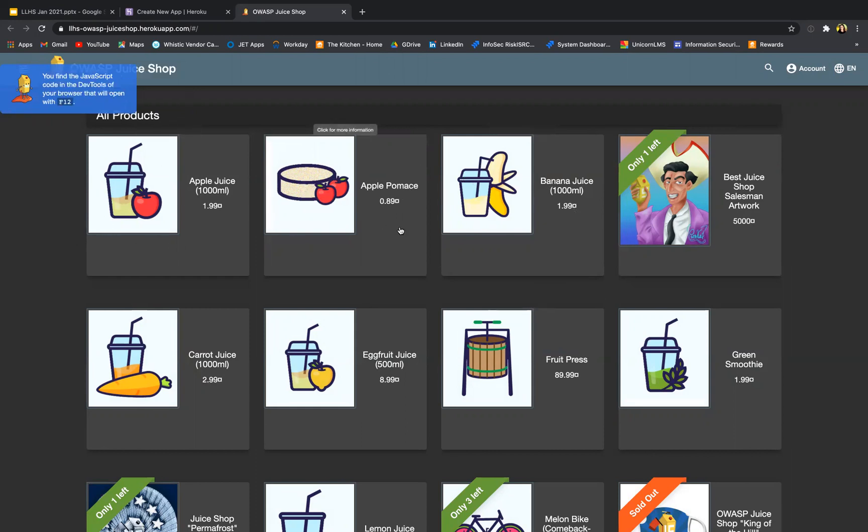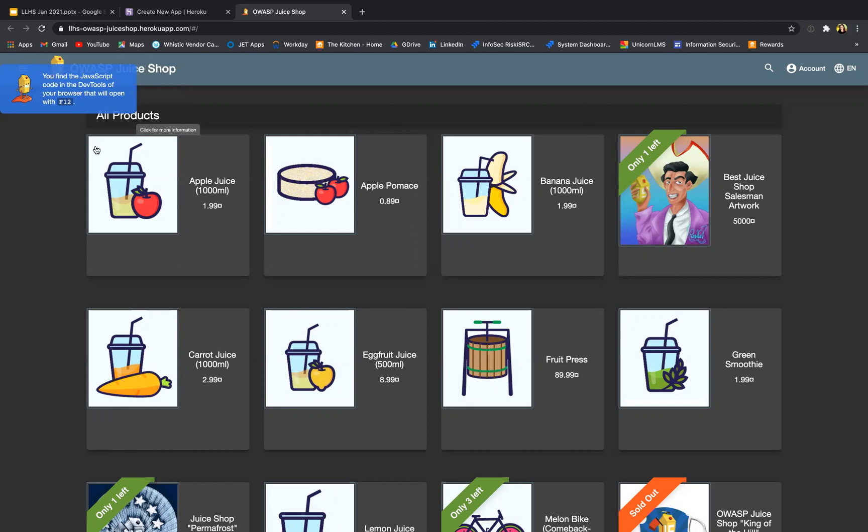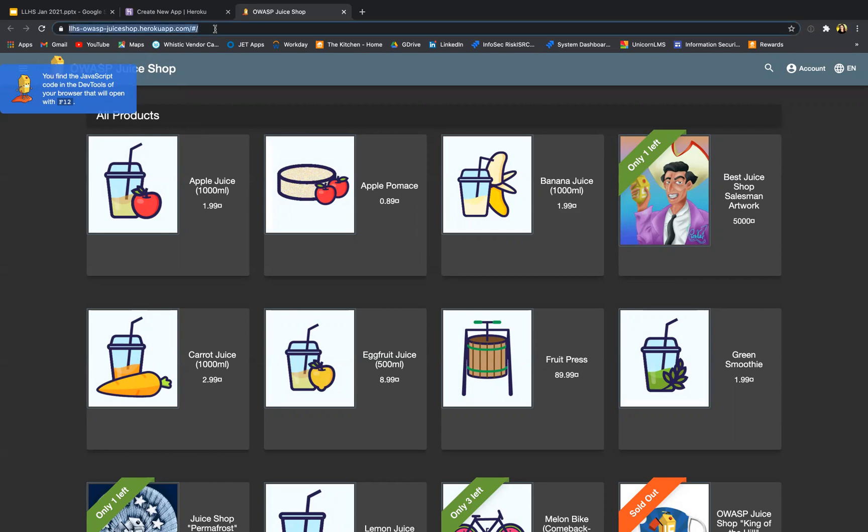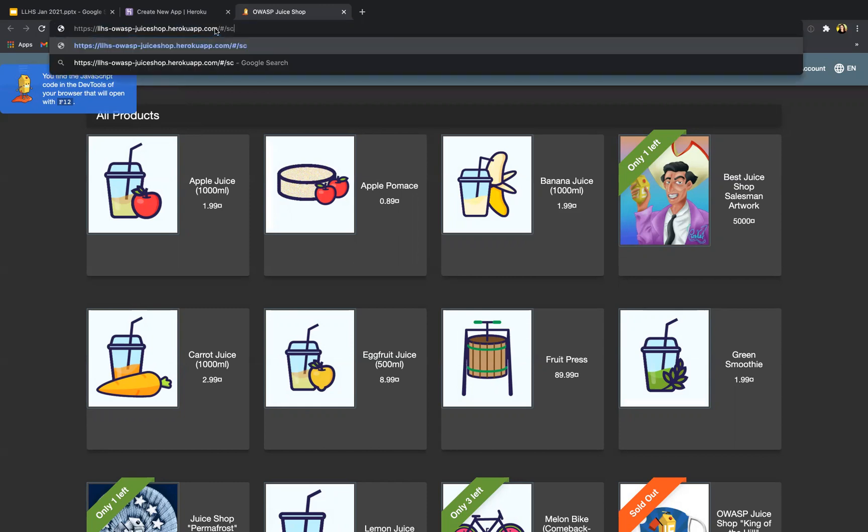But the first thing we're going to do together is to do the first challenge, which is finding the scoreboard. So it had told us here and we missed it, but it's telling us there are multiple ways to find the scoreboard. The first thing I'm going to try is just to see if it is this easy. Oh no, it didn't do anything, so it is not that easy.